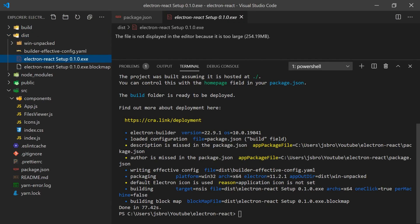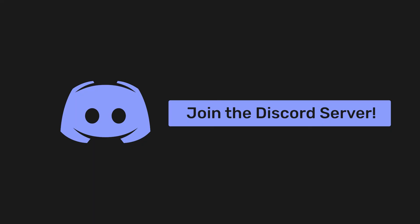Thanks for watching, I hope you learned about using Electron with React. We also have a growing community over on Discord so I recommend you go check it out. Anyways, hope to see you in the next one.